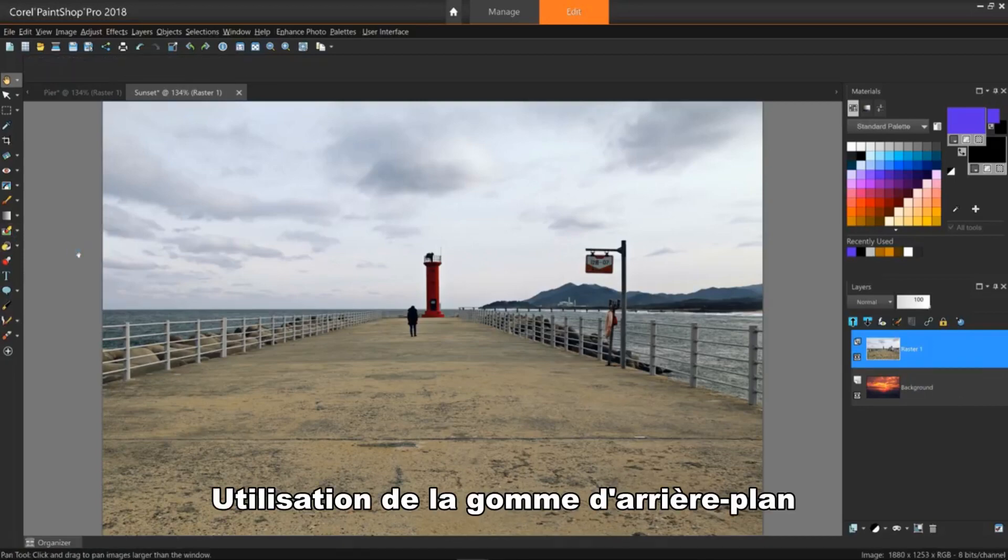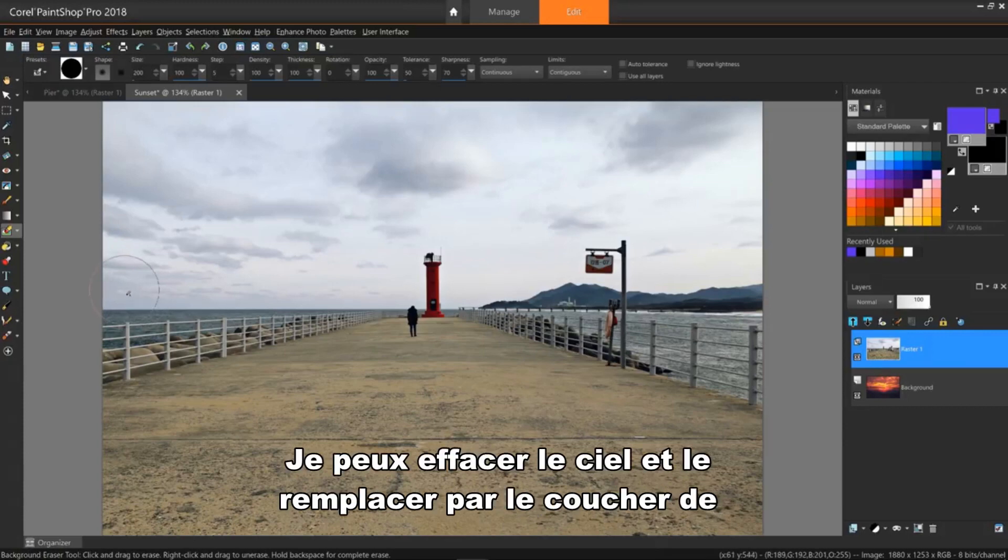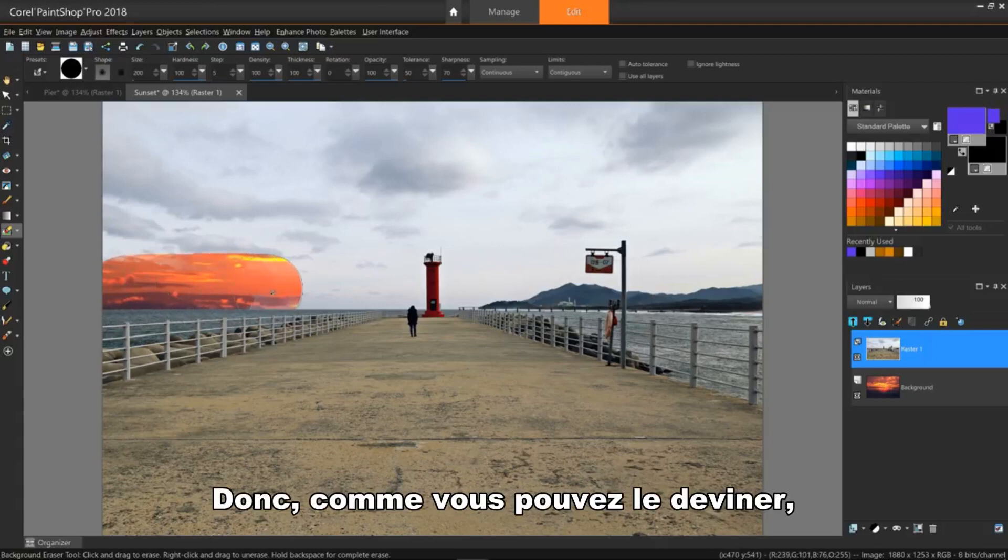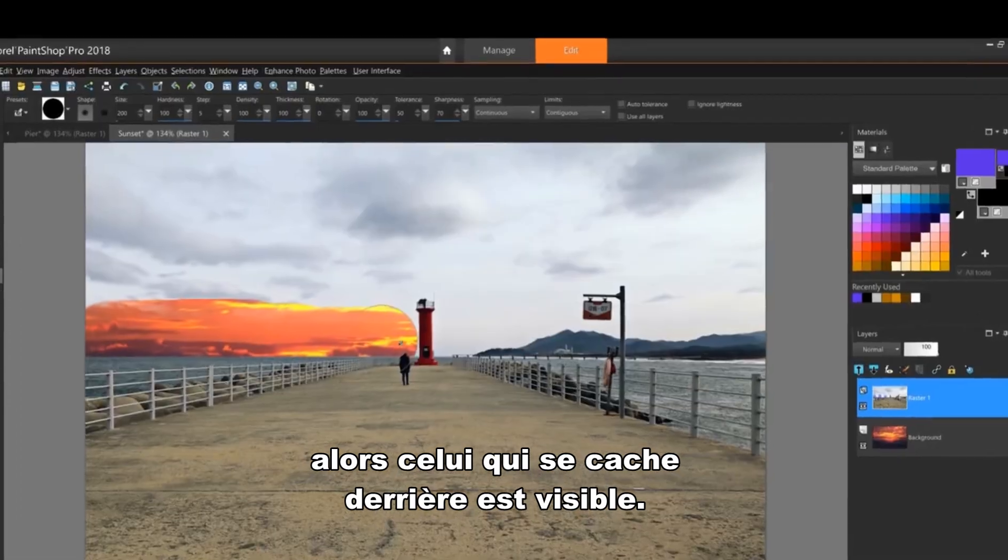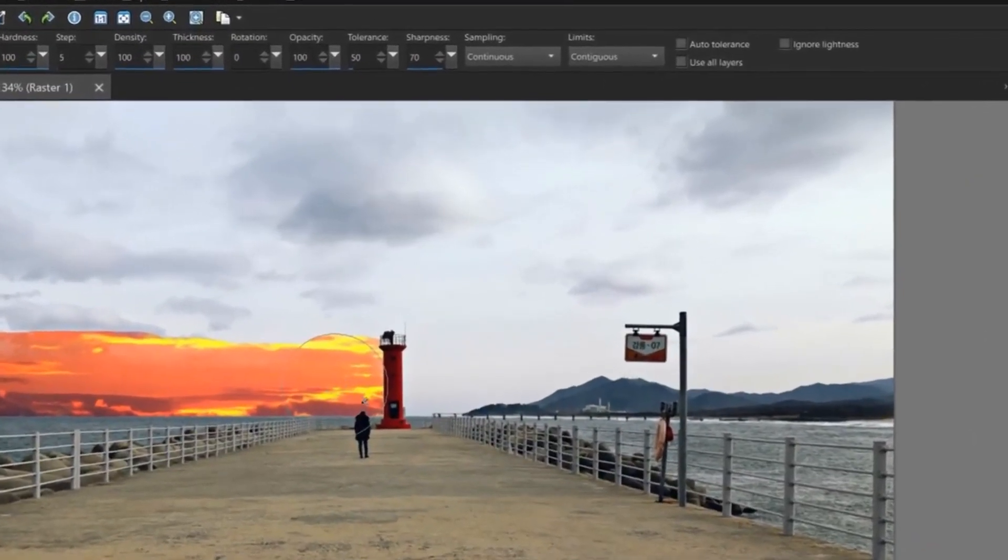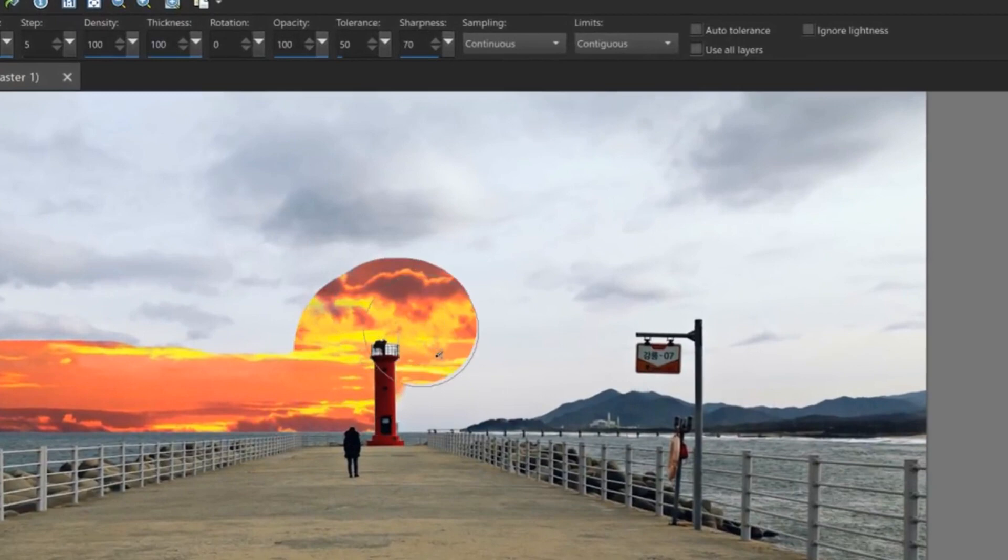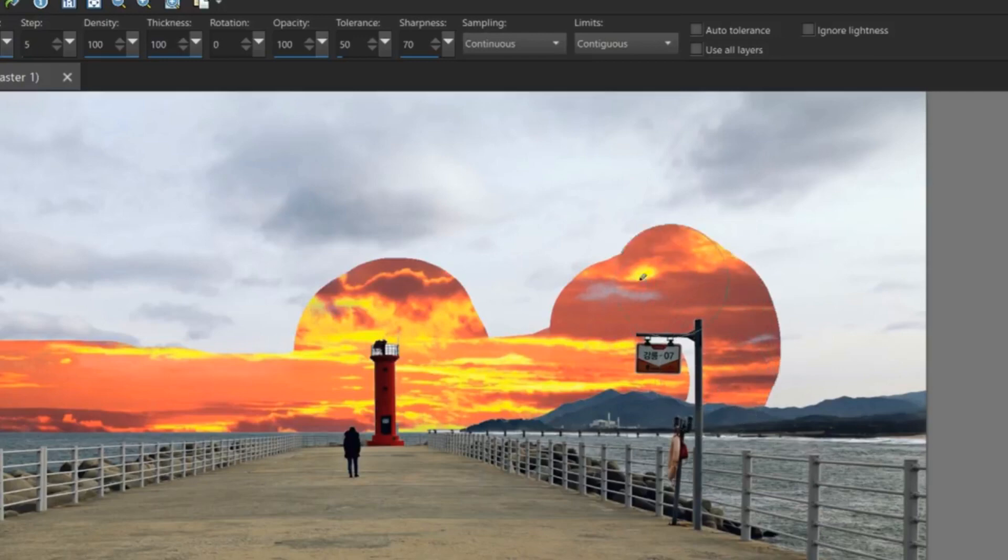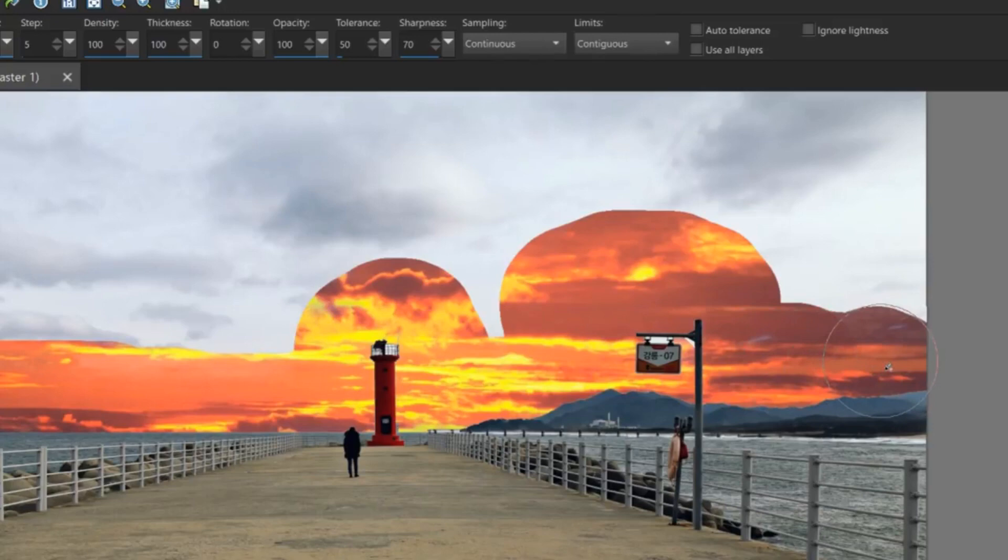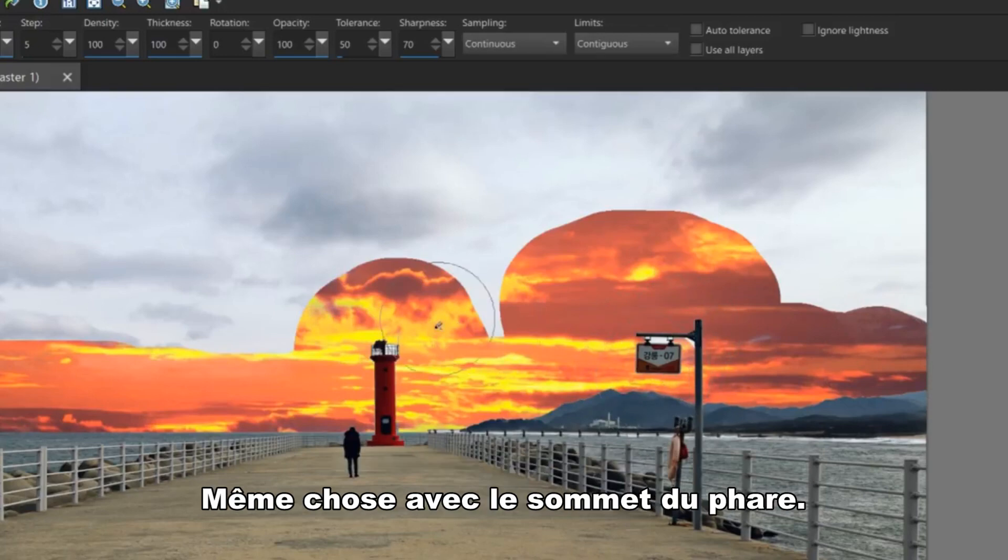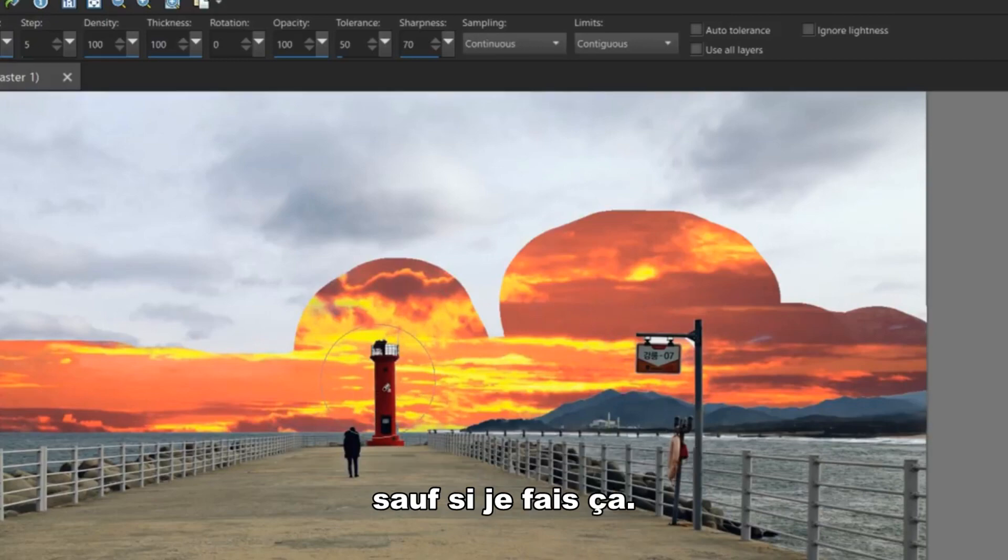Using the background eraser tool with the same settings, I can erase the sky and directly replace it with the sunset because it's behind it. So as you can guess, I'm making parts of the top image transparent so the one behind it shows through. Notice the inside of the head. Notice the hanging sign has not been erased. Same thing with the very top of the lighthouse. These are going to be really hard to get to unless I do this.